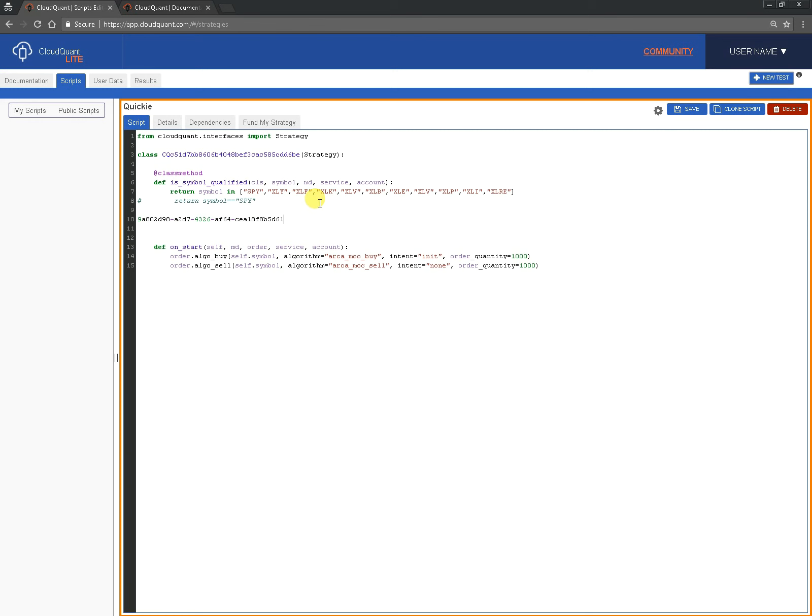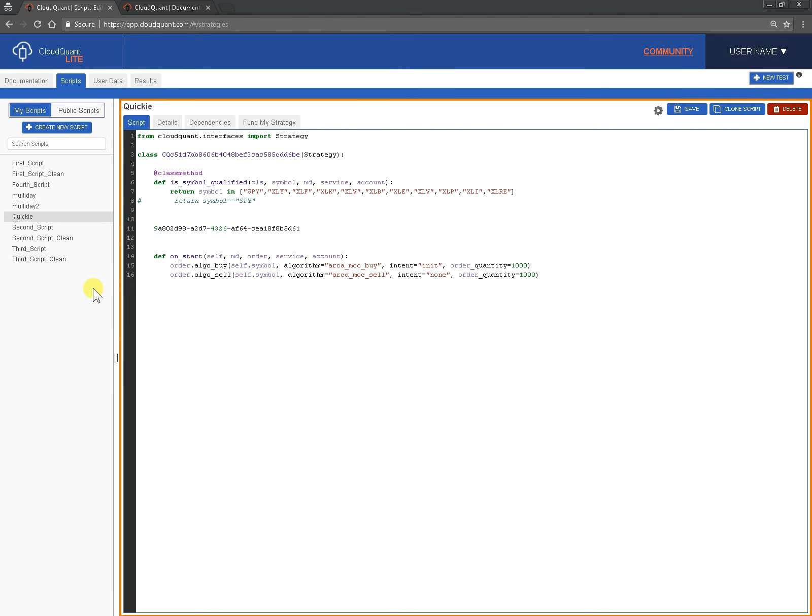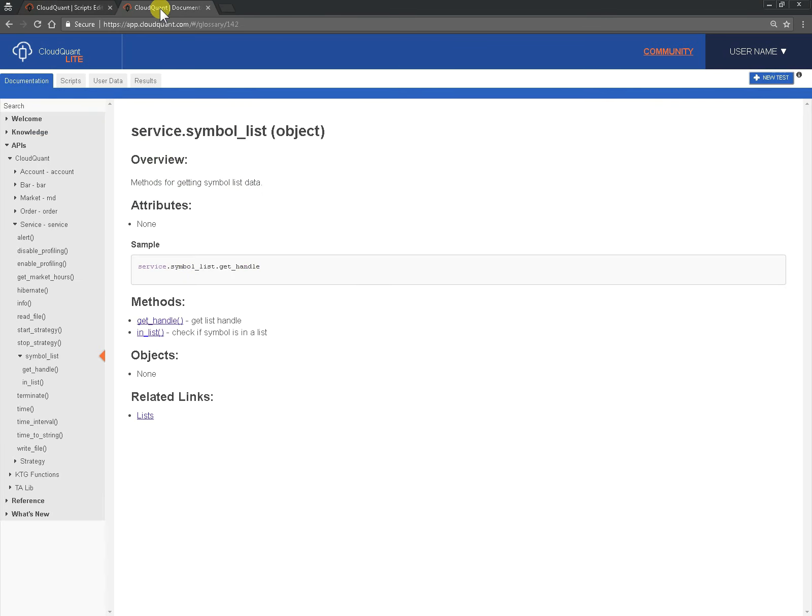And we're just going to pop it on a random line for now. Now in order to turn this string of characters into a list of symbols and return as a value that we need, there are a couple of calls we need to make to the system. I can go through the documentation and show you where it is, it's under CloudQuant on the symbol list, they call get handle and in list.